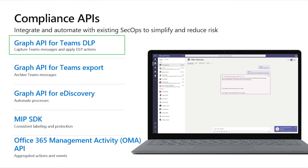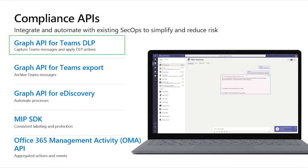Graph APIs for Teams export enables third-party applications to provide enterprise information archival for Microsoft Teams. This is in public preview for developers. Graph API for e-discovery enables workflow automation and third-party application integration scenarios. This is also in public preview for developers. And of course, we are continuing to invest in our existing capabilities, such as Microsoft Information Protection SDK, which has added a number of new capabilities to hit the version 1.7 milestone. Office 365 Management APIs also continue to add new actions and events that can be used in a variety of ways.